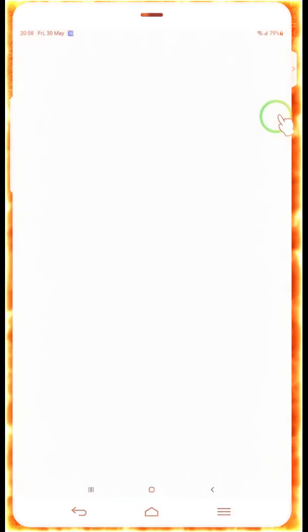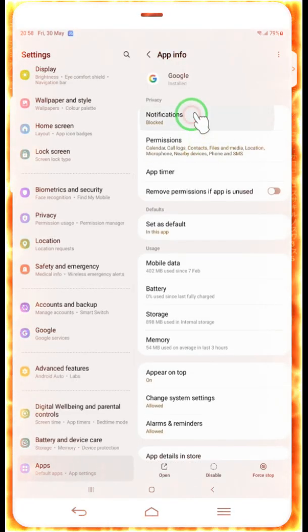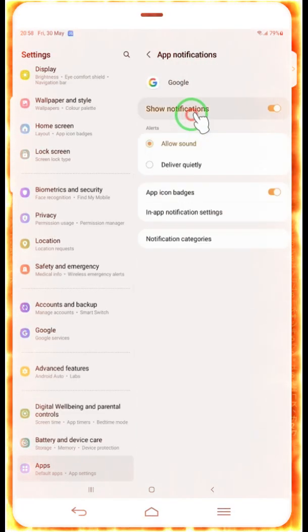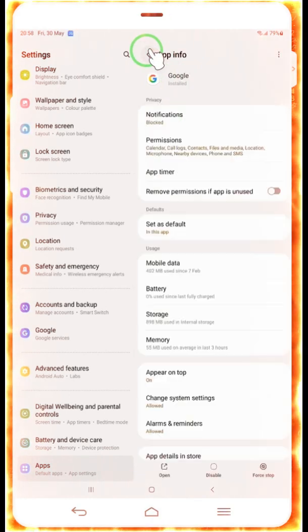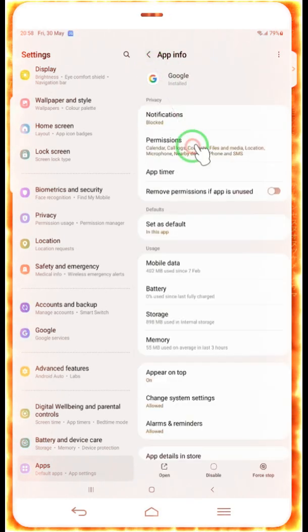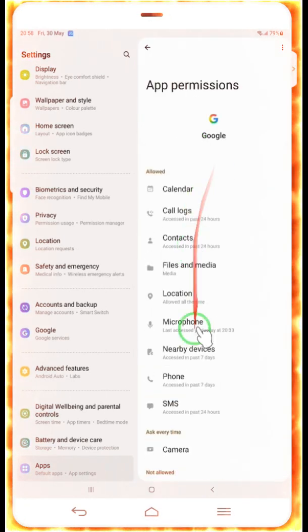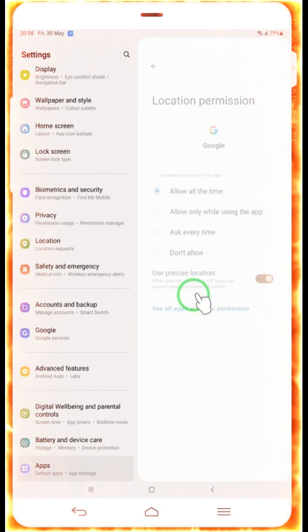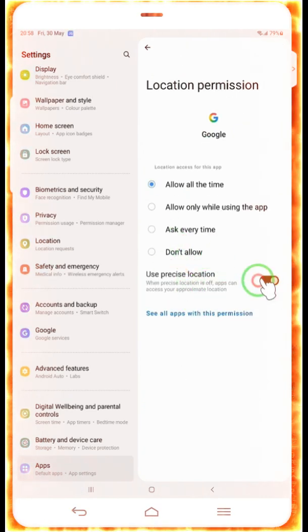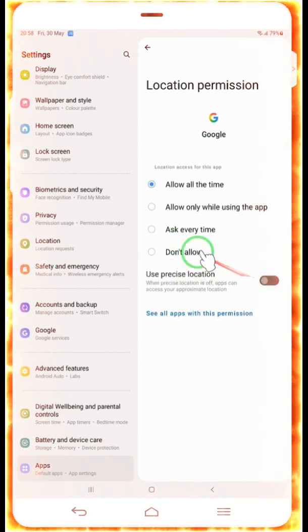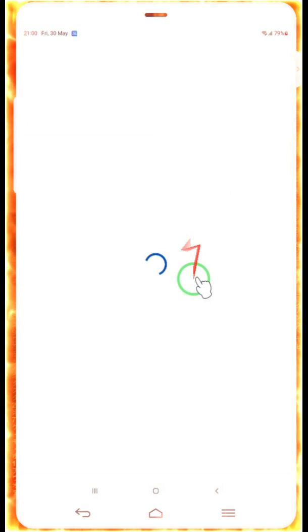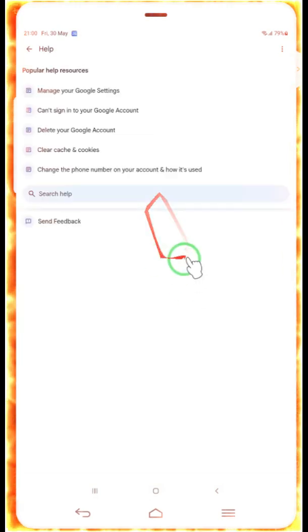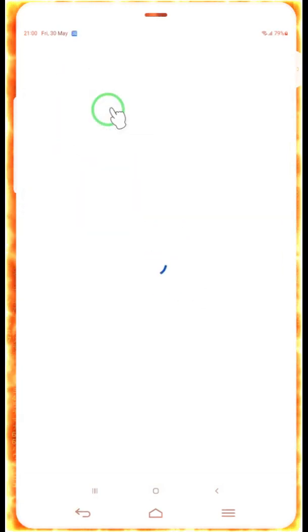Now these app info icons will be opened there. We will have to go in notification. Make it disable. Now we will go back and come in permission. We will have to come in location. Navigate the location here. Make the precise location off. Then we will click here.